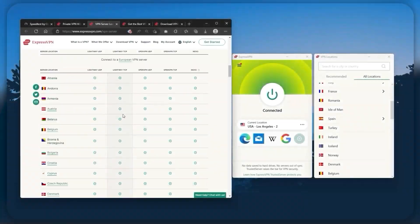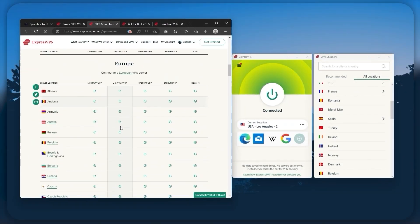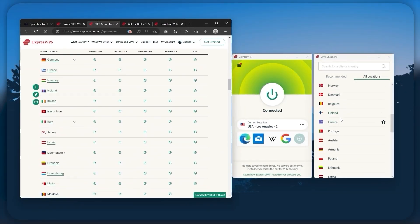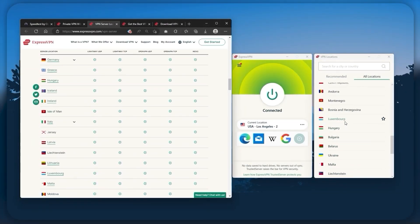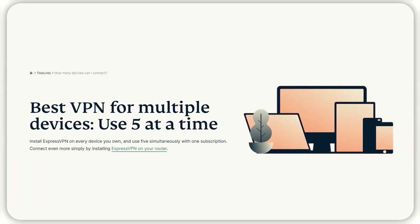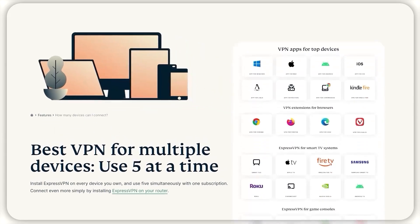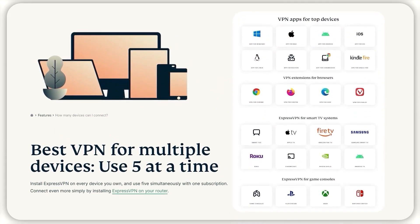It has over 3,000 servers in 94 countries, which is a big number of countries, allowing you to easily access content from all over the globe. Plus, you can secure up to five simultaneous connections per account, and it's compatible with most devices.